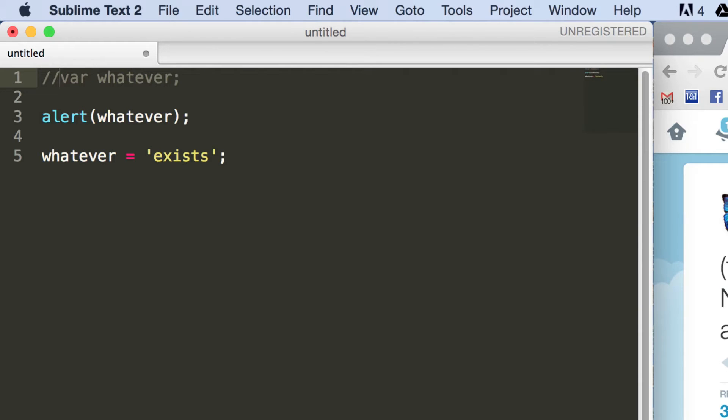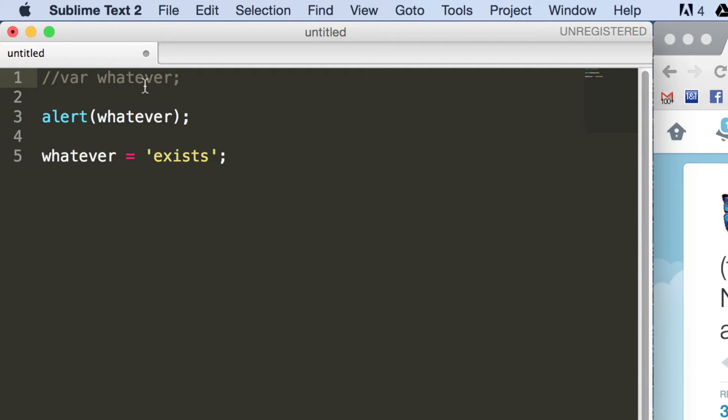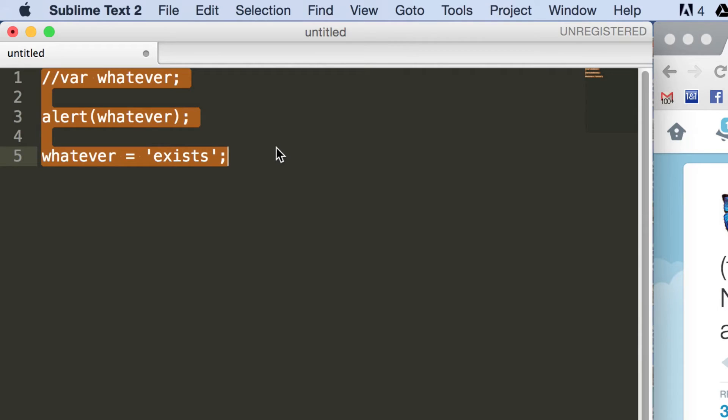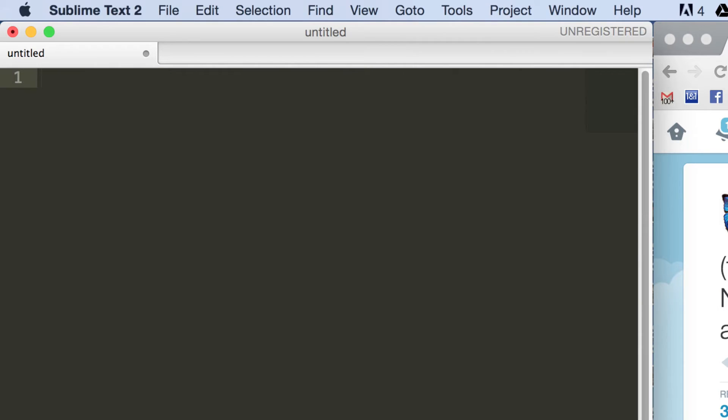Okay, just to move on from that. Hoisting works with functions as well, in a similar way to with variables. So to explain that, I'll give another example. So what we'll do here is we'll call a function called whatever.